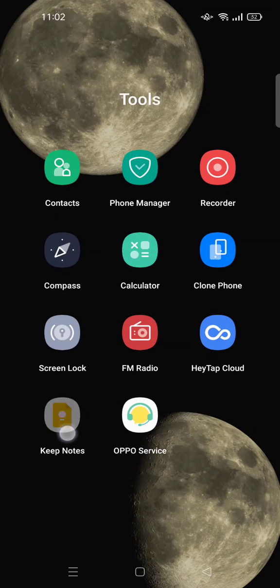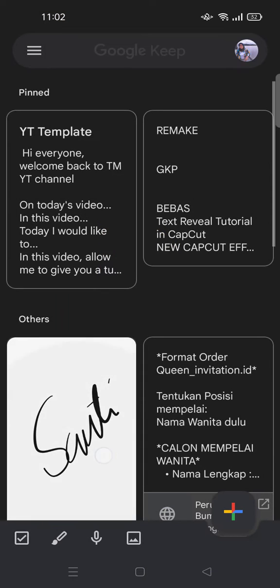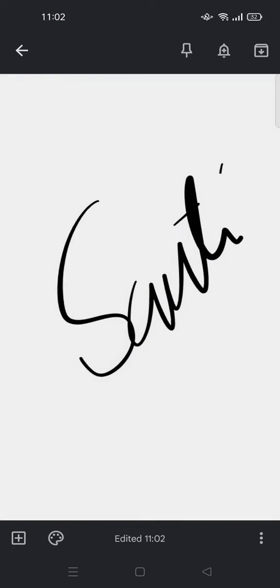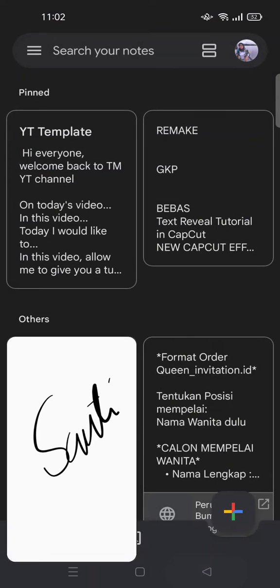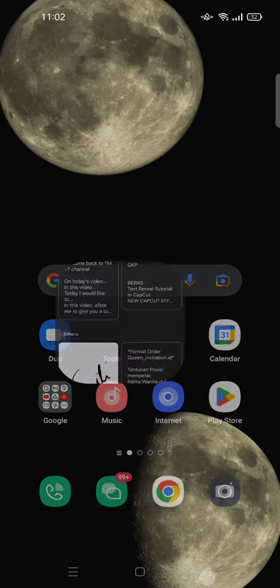Then just write your signature like this and use the screen recorder video app on your phone. Just record the writing process and after that save it to your gallery, and you need to go to your CapCut app.